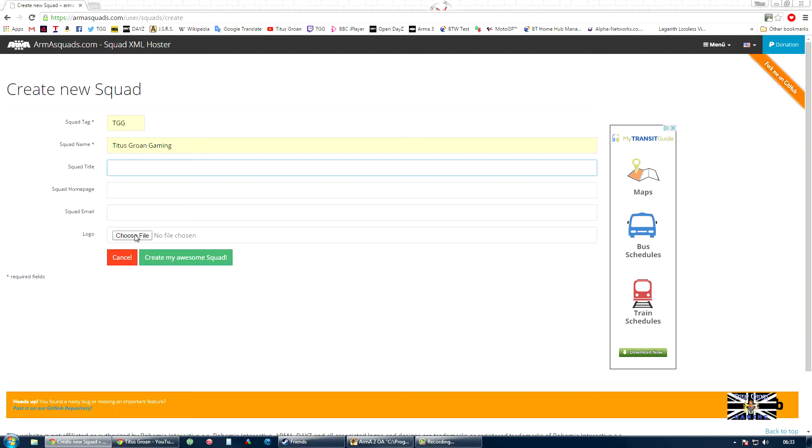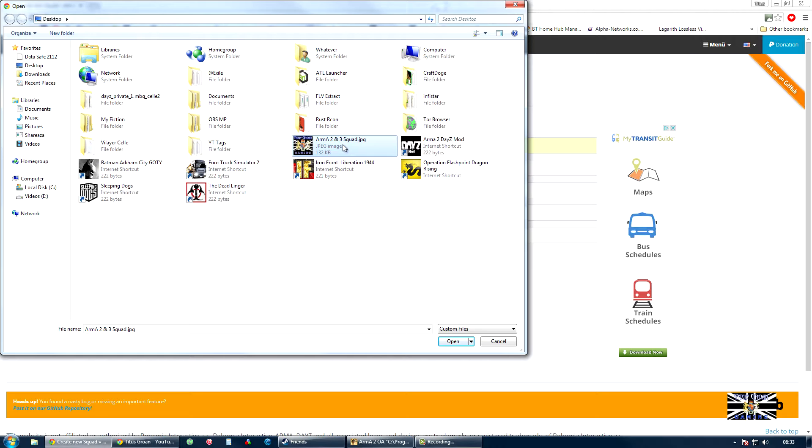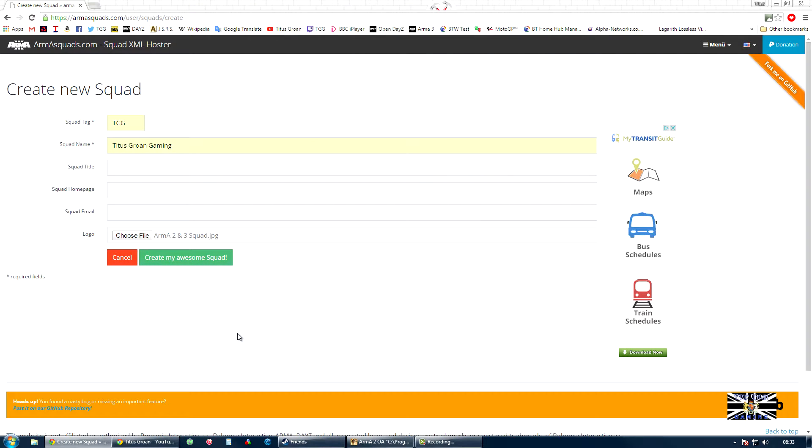The next thing, I'm not going to put an email address in either. You don't need to, but you can if you want. Here's my picture that I'm going to be using, 256 by 256 pixels. Create my awesome squad.